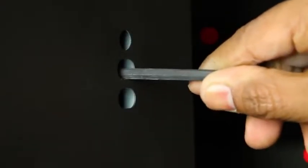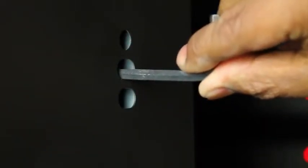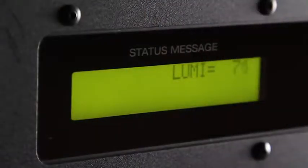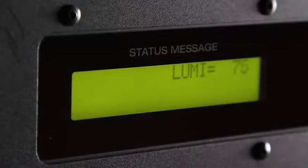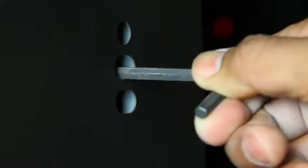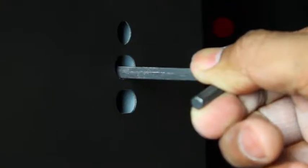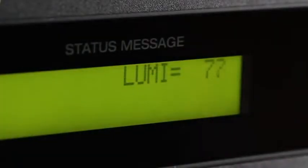Using the 5mm hex wrench, adjust the X axis to achieve the maximum lumen reading. As you adjust the axis past the optimum position, you will see the lumen reading begin to drop. Make smaller adjustments back and forth until you have maximized the lumen output.